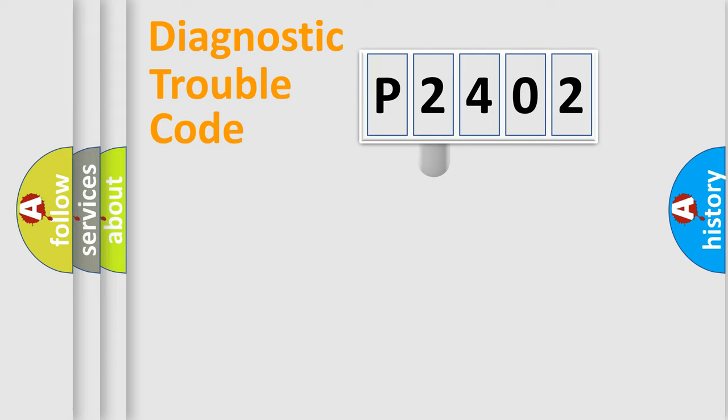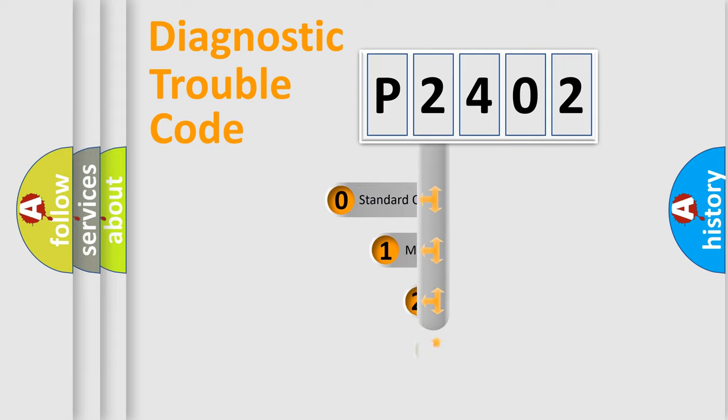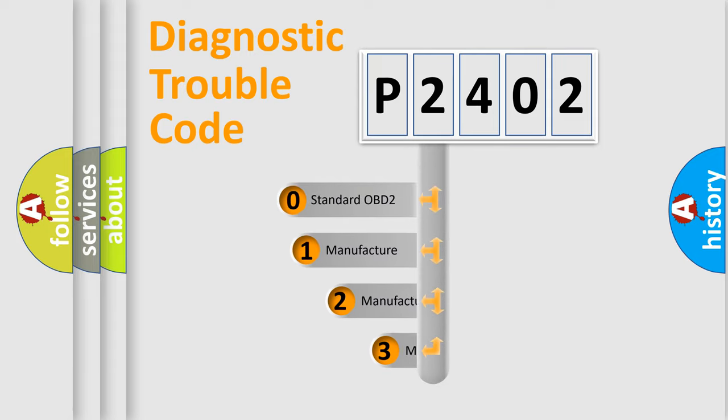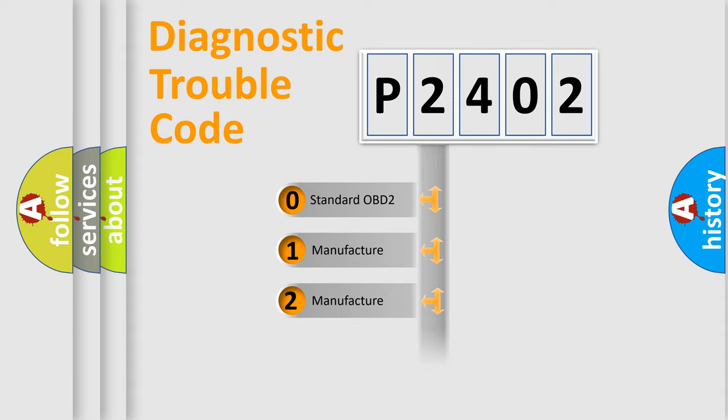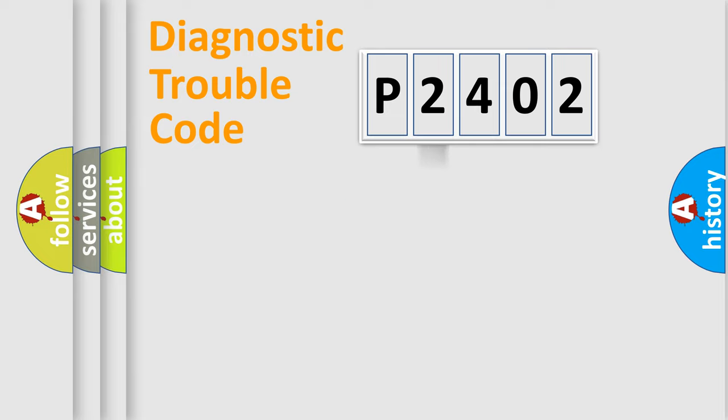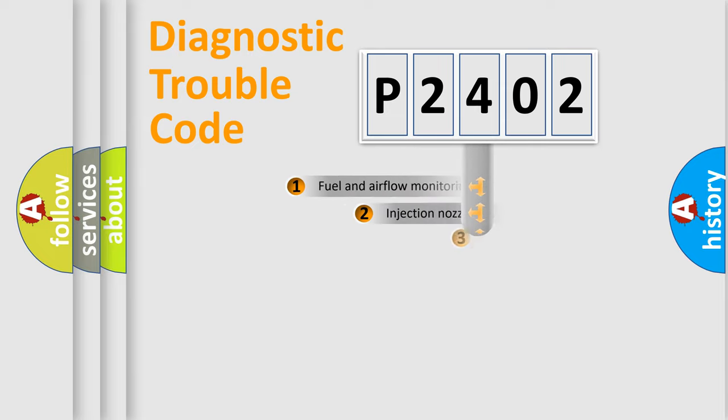This distribution is defined in the first character code. If the second character is expressed as zero, it is a standardized error. In the case of numbers 1, 2, 3, it is a more specific expression of the car-specific error.